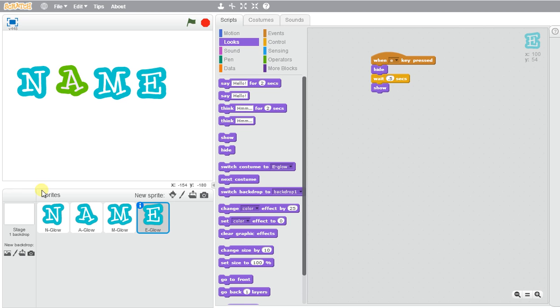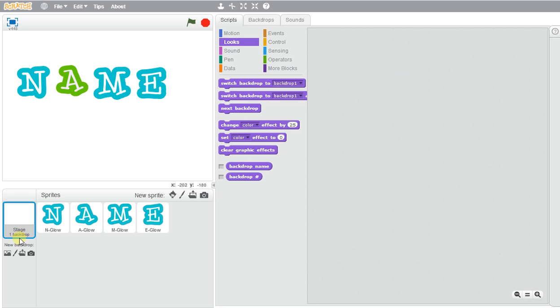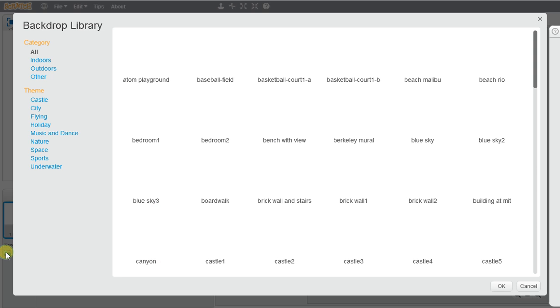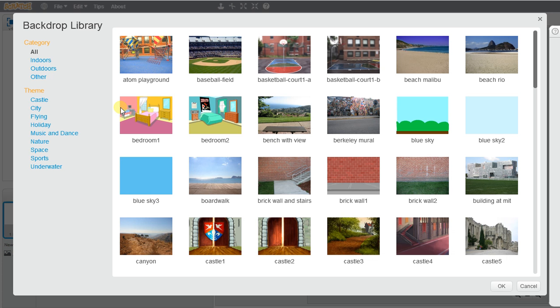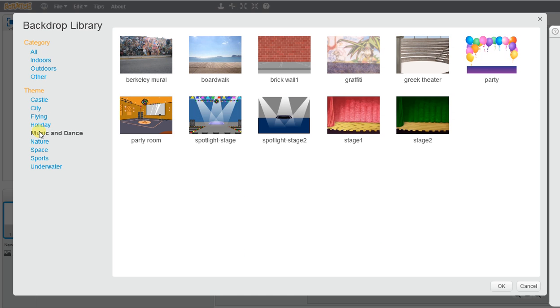So if I wanted to go ahead and create a different backdrop for this, if I wanted to make it a different presentation, I could go to music and dance maybe. Let's create a nice little stage for the show that we're about to make.